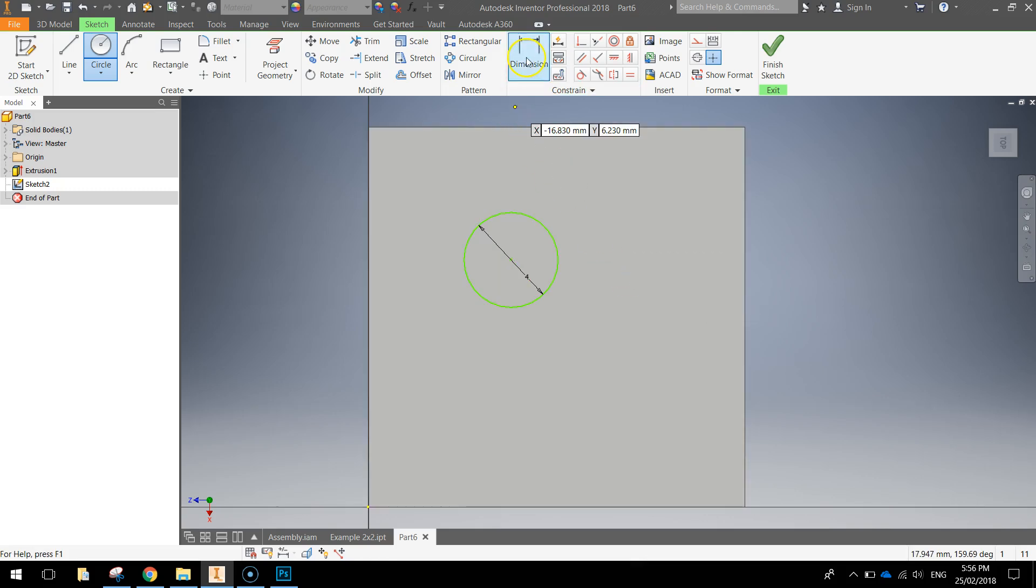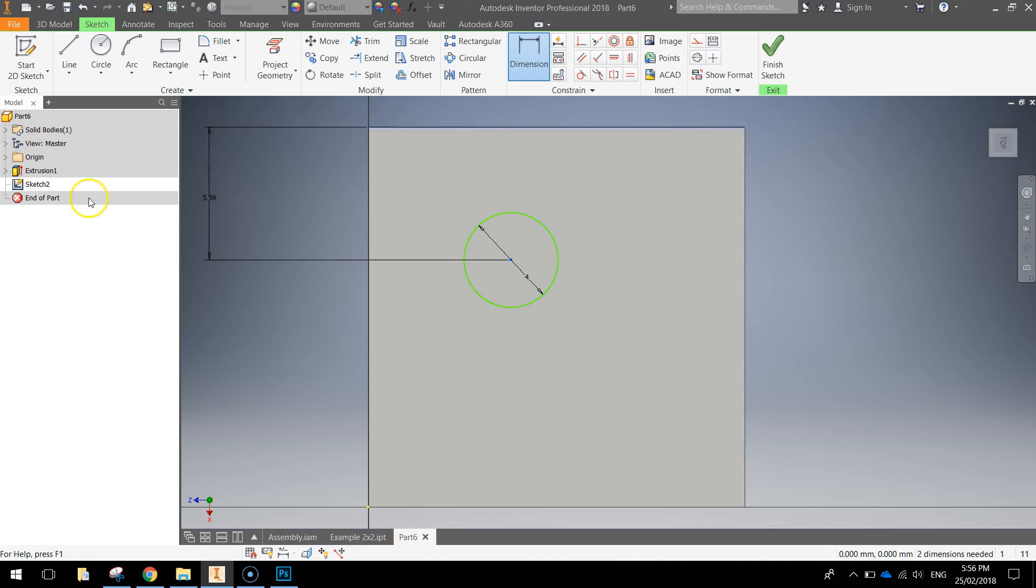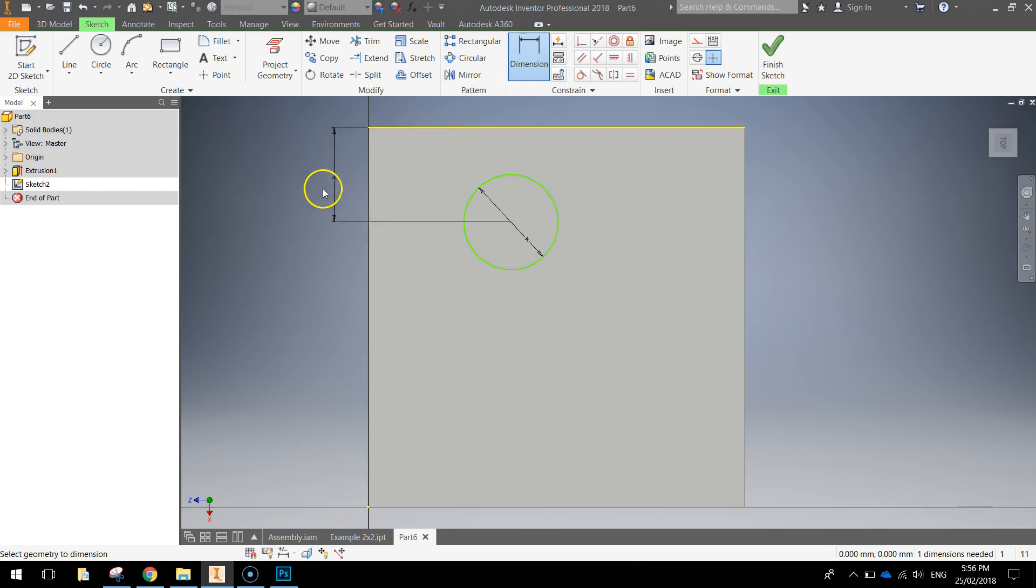Once you've got the circle drawn, grab your dimension tool at the top, click on the center of the circle and then the top edge of that square, you can drag out to the left or the right, I'll just drag out to the left and dimension that 4 millimeters.